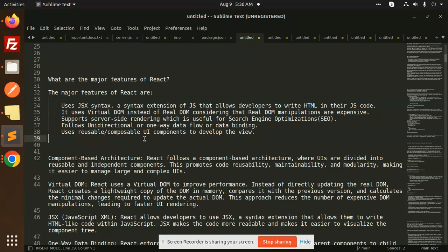Uses reusable composable UI components to develop the view. So I have told reusable components.